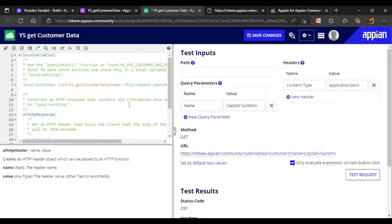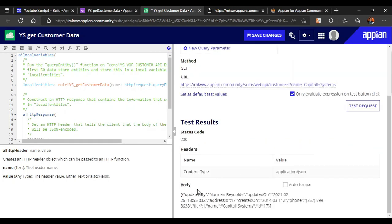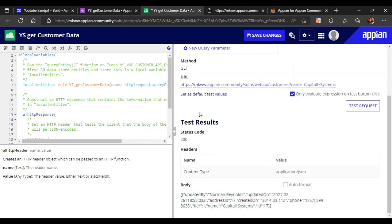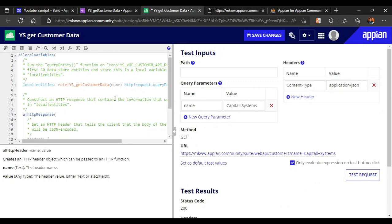This was a short introduction to web APIs in Appian. In future videos, we'll see more web APIs — like how to start a process from a web API, and how to extract data from JSON. That's all for this video, thank you.